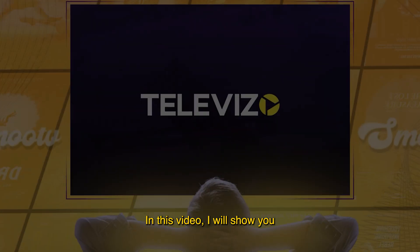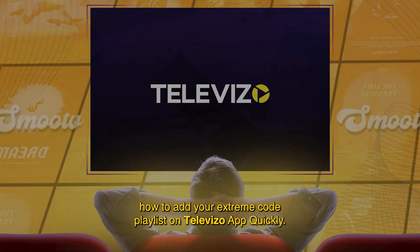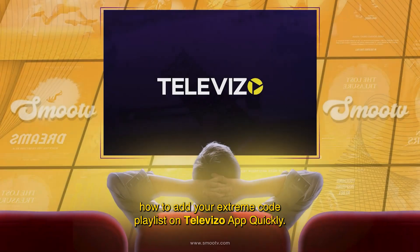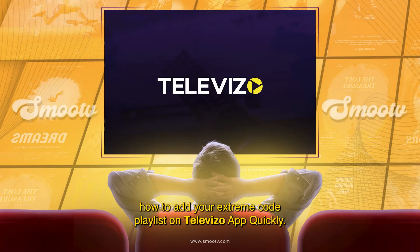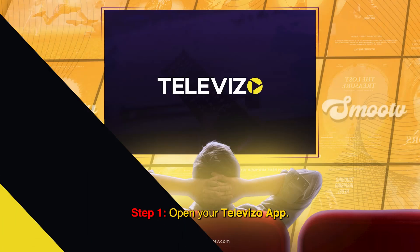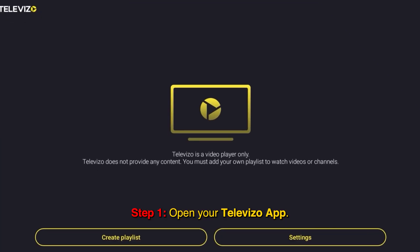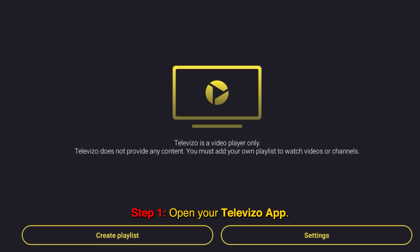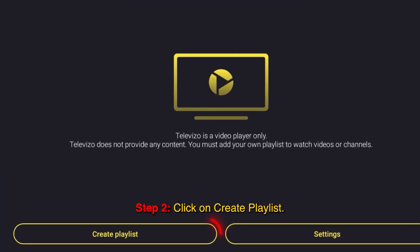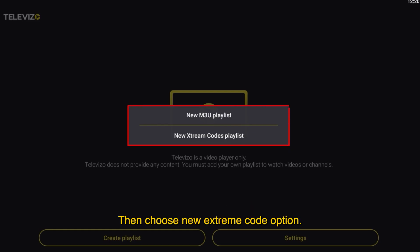In this video I will show you how to add your Xtreme Code playlist on TeleVetzio app quickly. Step 1: Open your TeleVetzio app. Step 2: Click on Create Playlist, then choose the New Xtreme Code option.